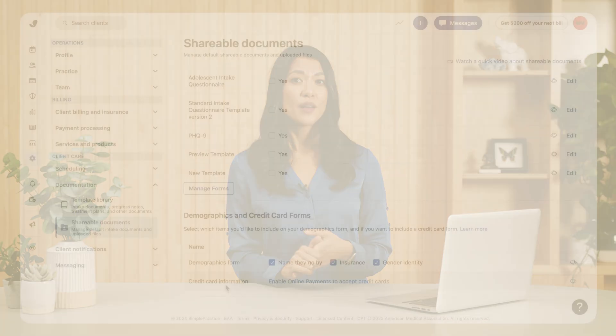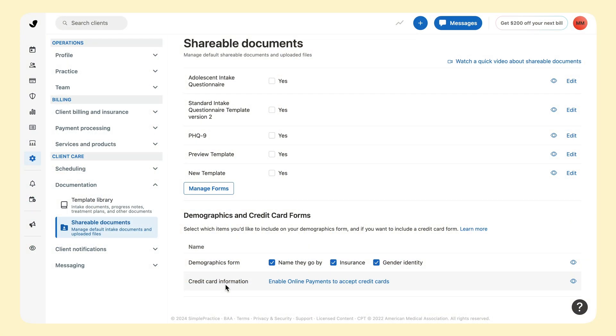To be able to accept payments from clients through SimplePractice, you'll first need to set up your online payments account. You can click to set this up if you haven't already.